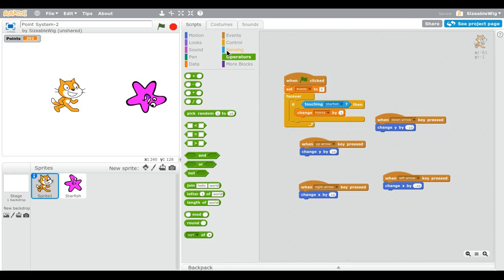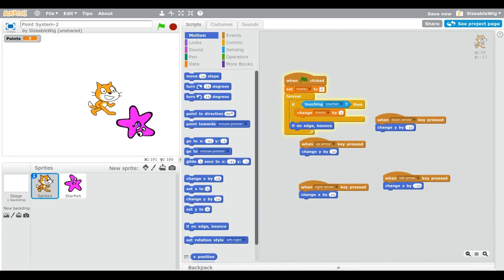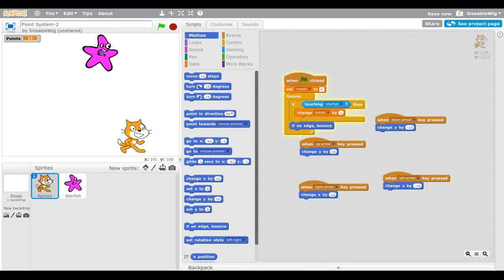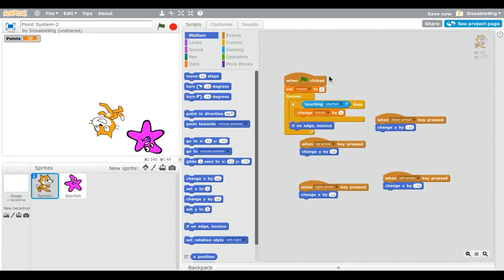You can also add 'If on Edge, Bounce' to the first sprite — drag it into the forever block below the if-then, not inside it. Now the cat will also bounce off the walls. You can make a bunch of different games using a point system, and I have some example games to show you.